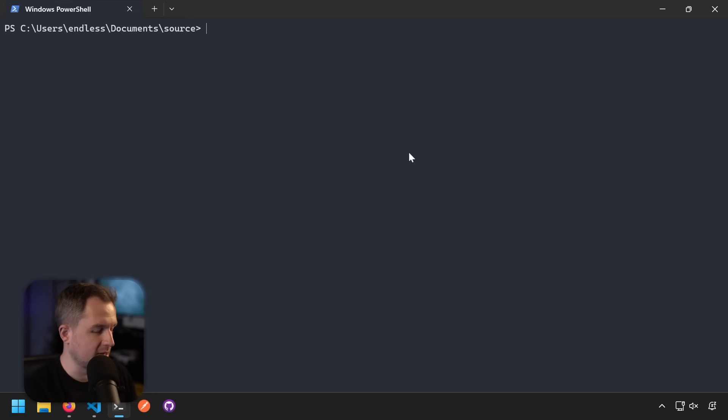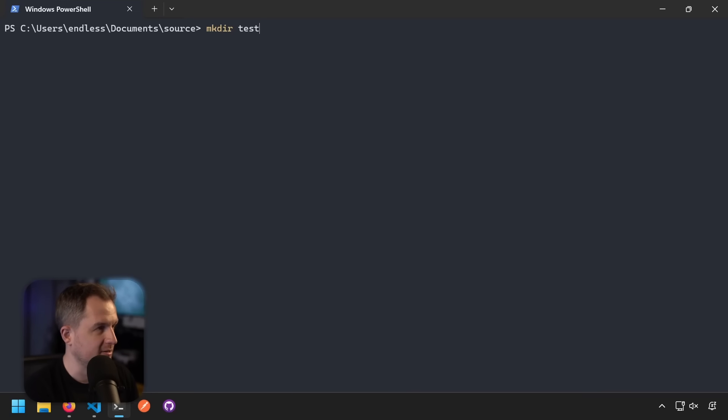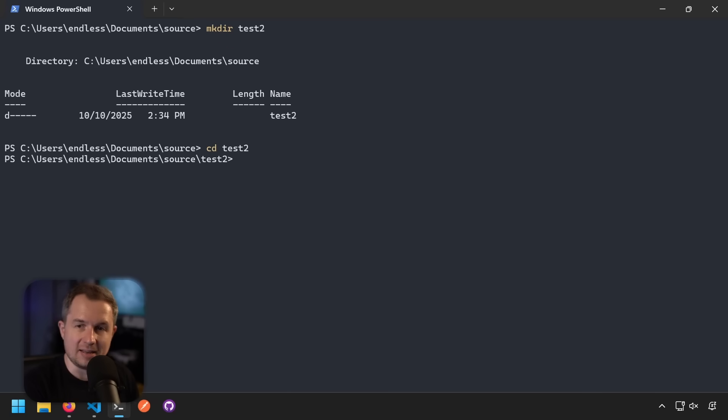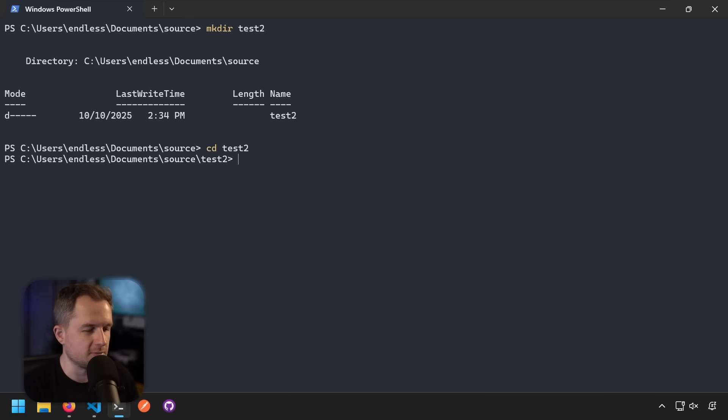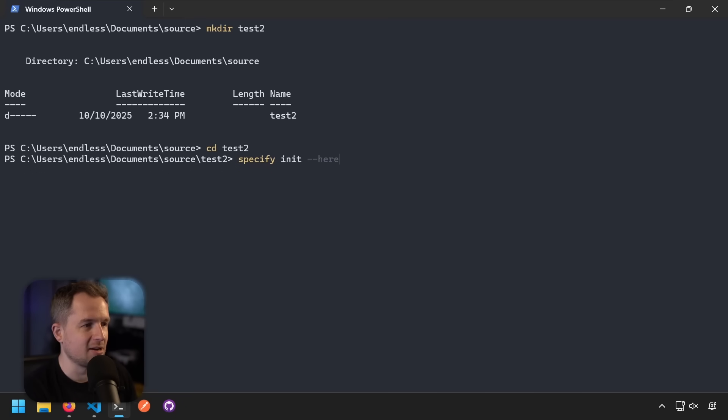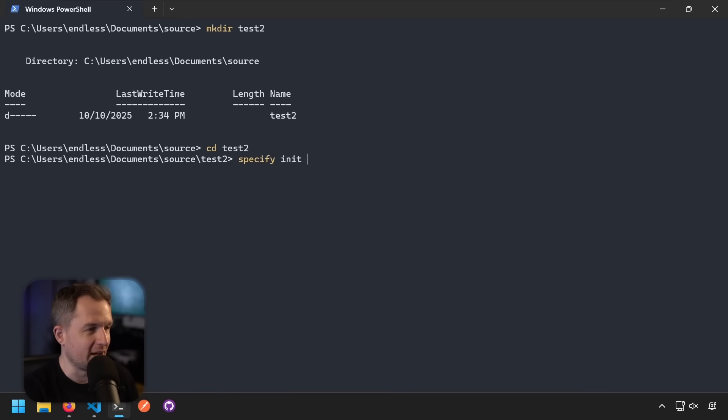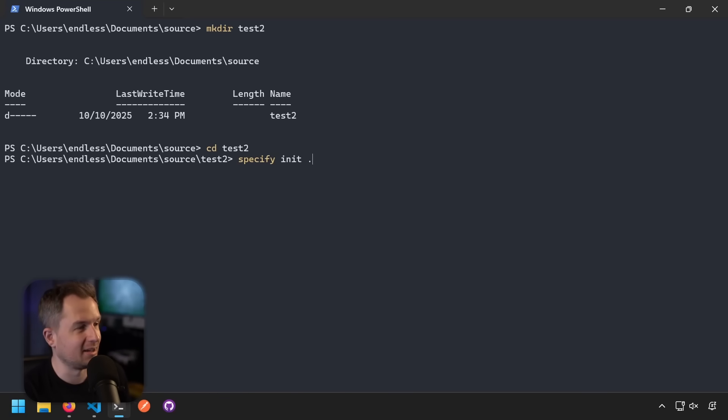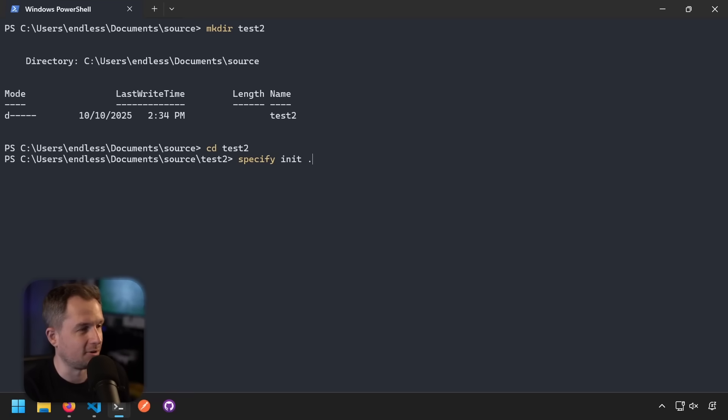So I'm going to create actually a new folder. I'm going to do mkdir and then test2. Let's go to test2. And here, if you remember, if you used specify before, you had to use basically dash dash here. So you'd use something like specify init and then here, and this would essentially bootstrap the project in that folder. Well, you might have seen a peek just now, but what I can do is just use the period, which is exactly what any other CLI would do in a typical scenario like this.